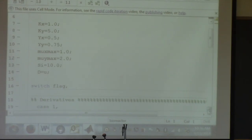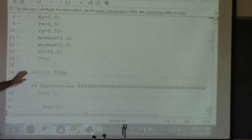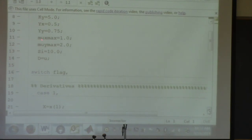I also set U equal to D for convenience, so I can write the equations with D in them rather than U. This makes it easier to verify that the equations are correct.